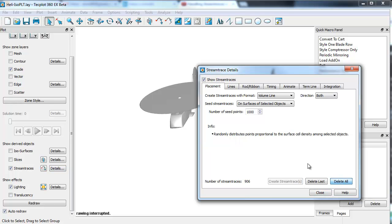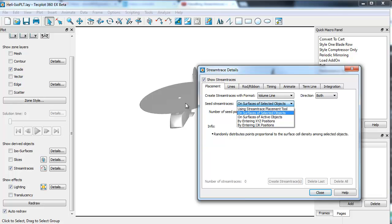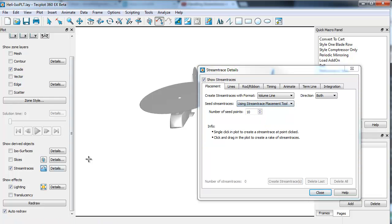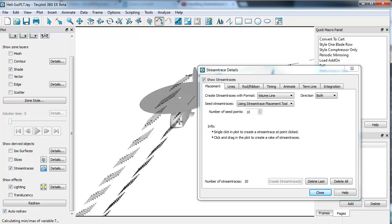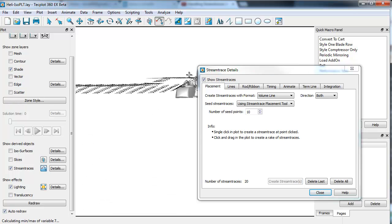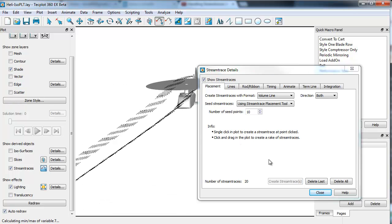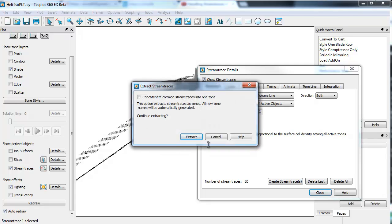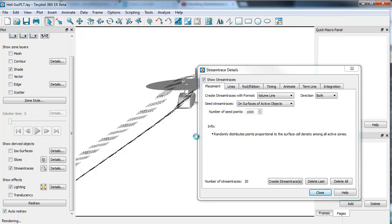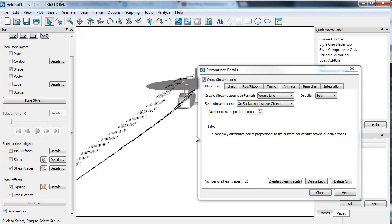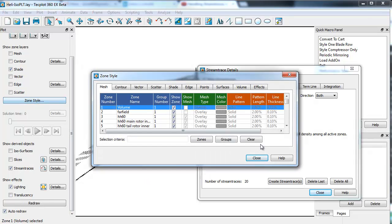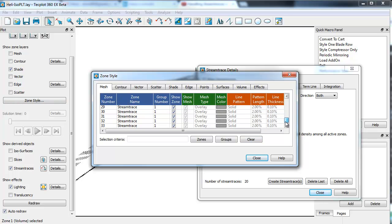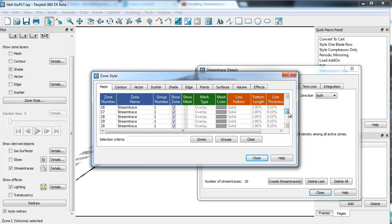Maybe just to illustrate that, I'll delete all, and we'll just go with a simple rake placement, and we'll just put 20 in here. Then we can right-click and extract. It'll just be a little faster. Once they're extracted, or I'm assuming it's extracting, the data will show up here as stream traces. You can see they're now a series of zones.